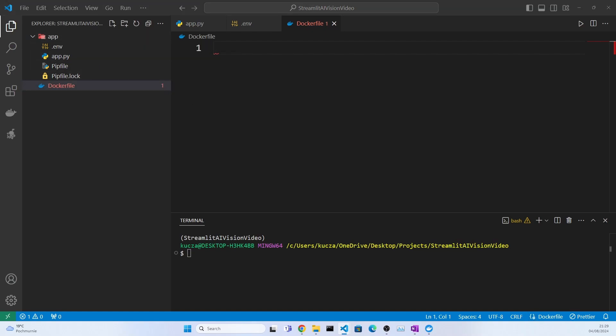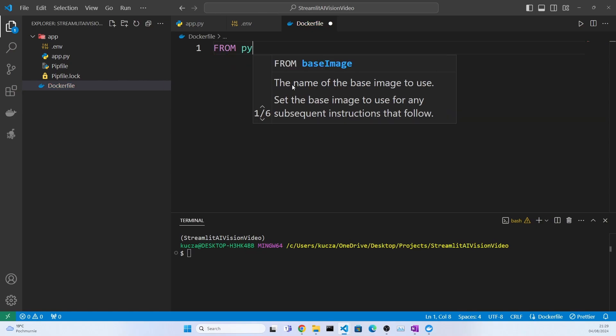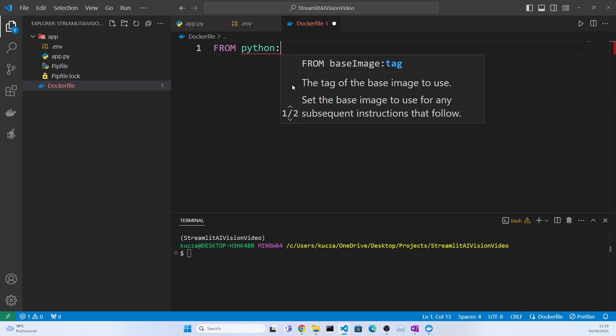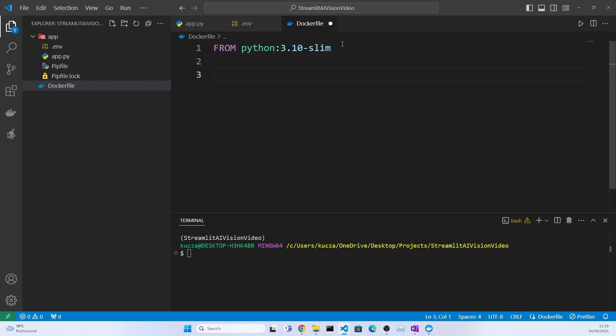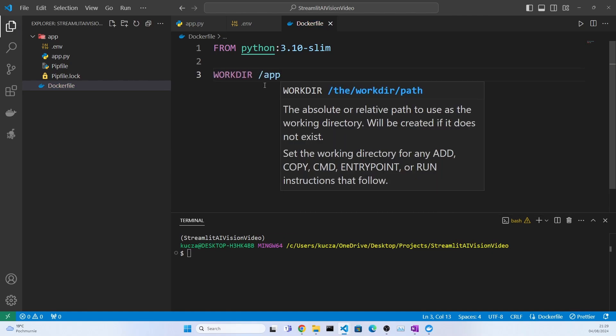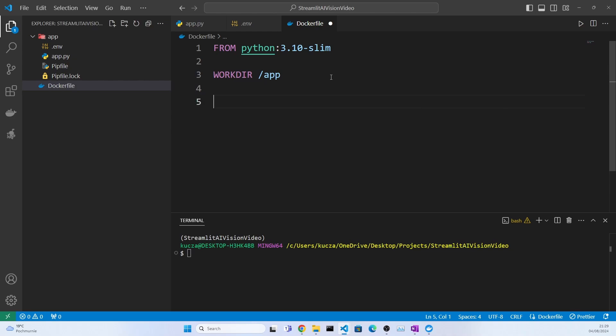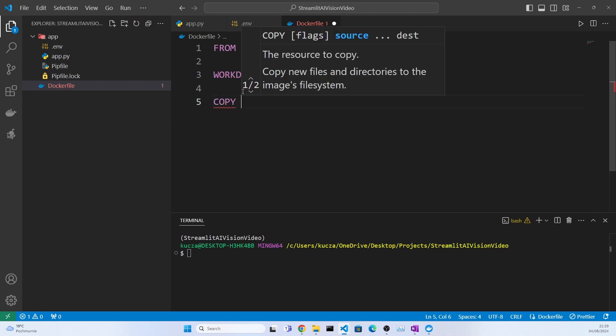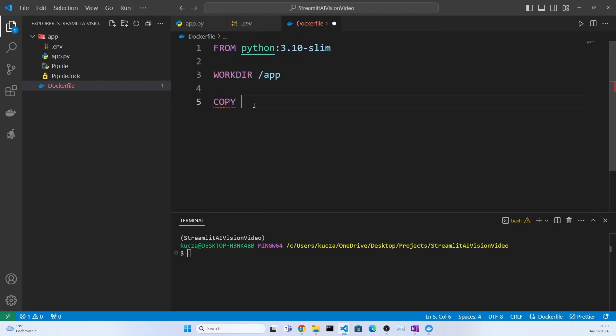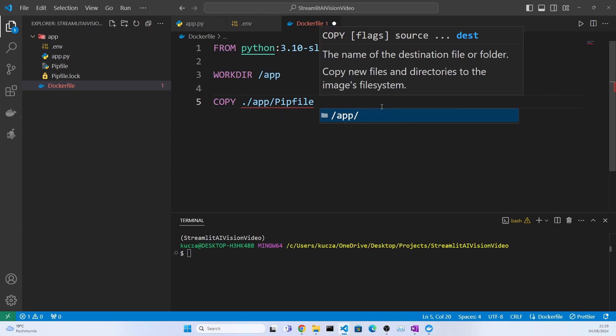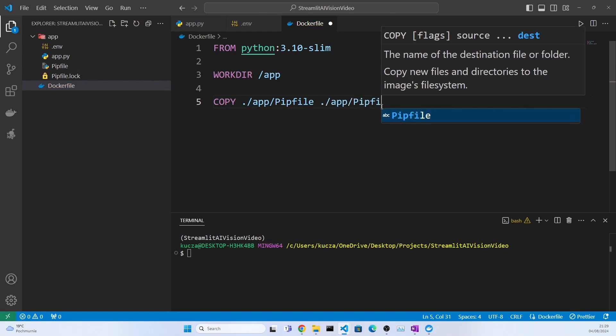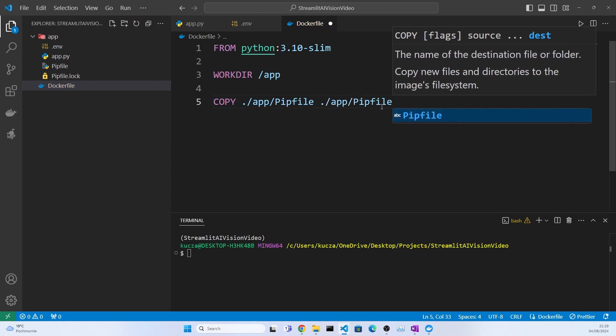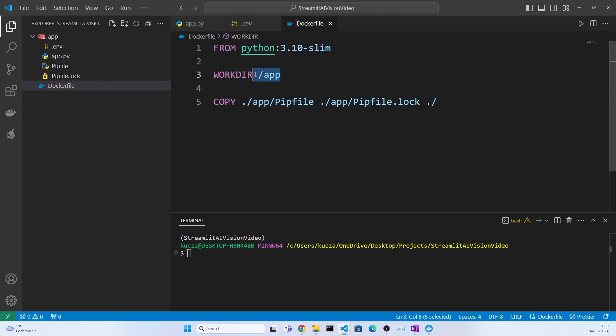Now inside the Dockerfile, we will specify all the steps necessary to build our Docker image. So what we will say is FROM python:3.10-slim. This is our base image. Now we will select our working directory, but this is inside the container working directory. This is important because now when I will be specifying what files I want to copy, I will be saying WORKDIR /app, and I will select here the Pipfile and app/Pipfile.lock and I will copy them to the app working directory.